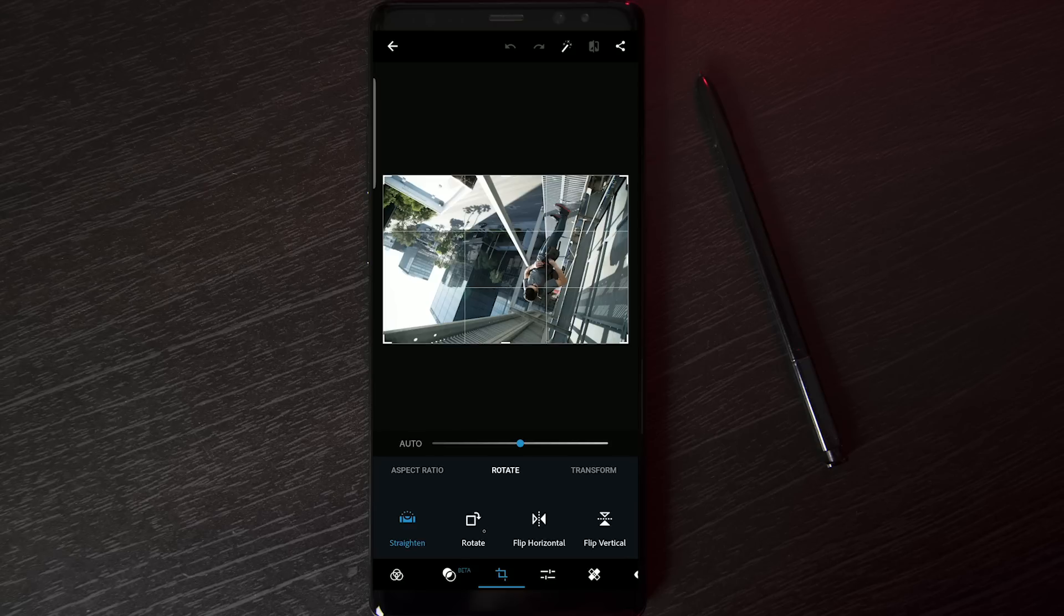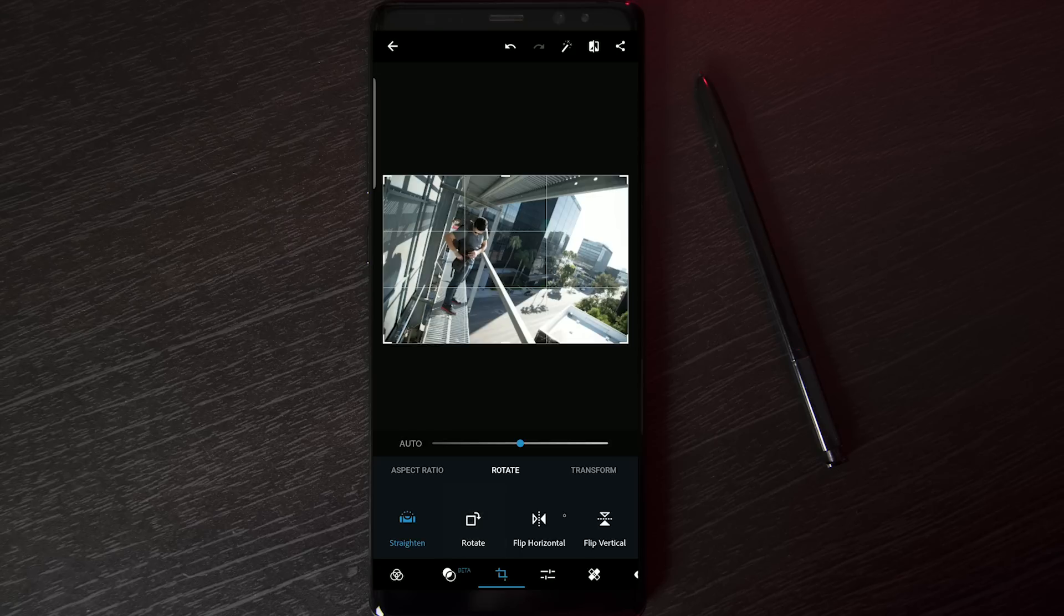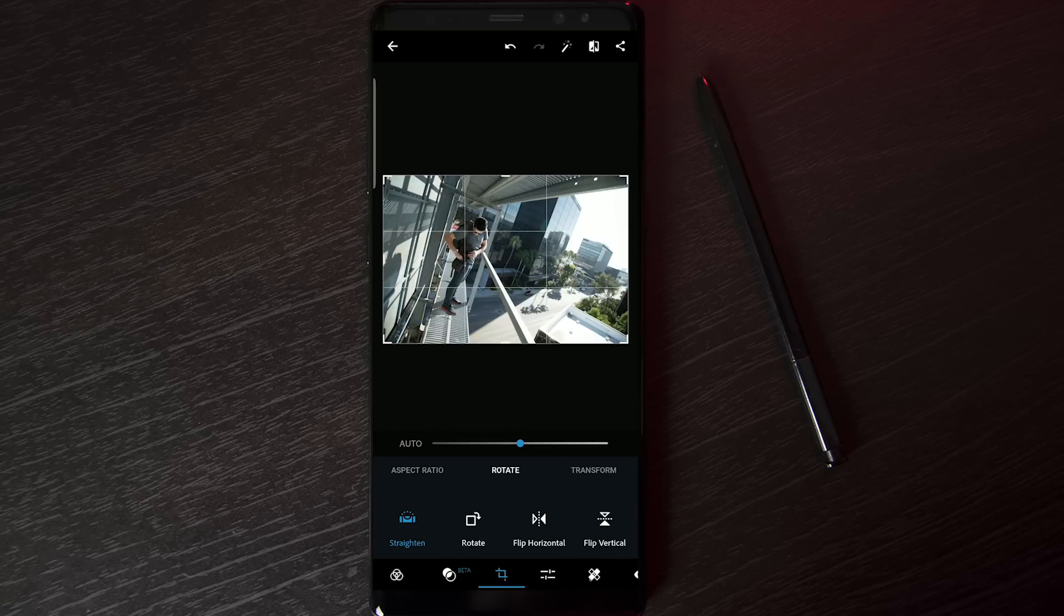Now, I'm specifically going to use this for Instagram. So, along with flipping it, I know I'm going to crop it eventually too.